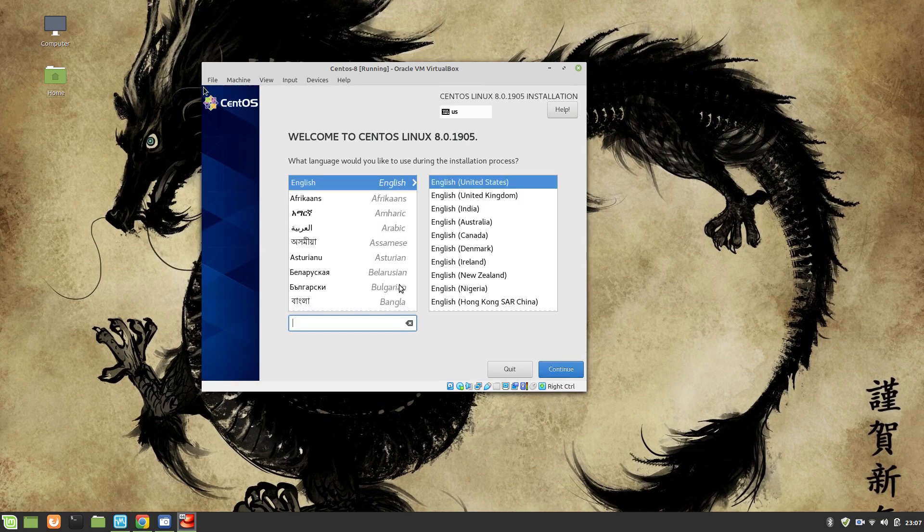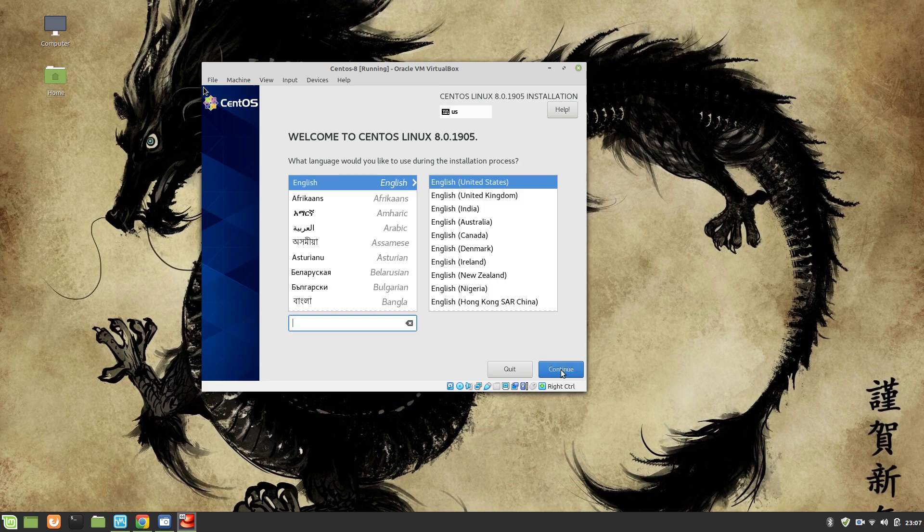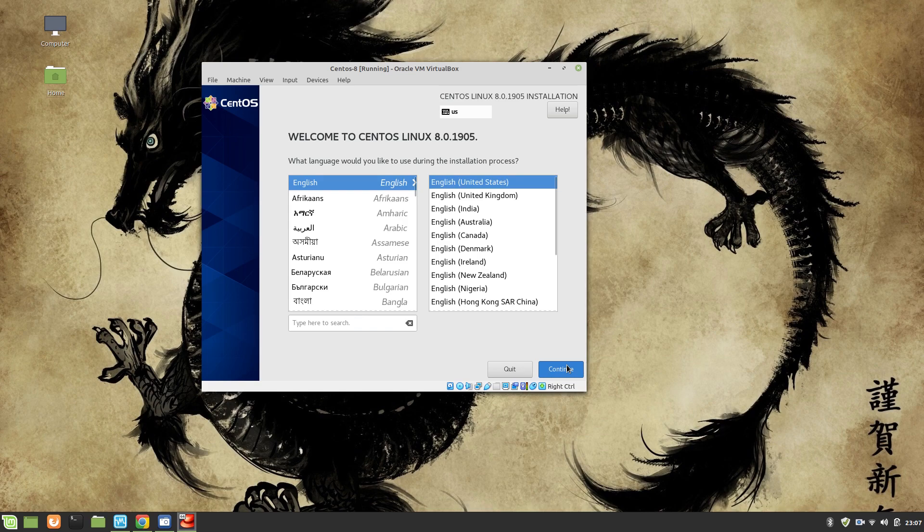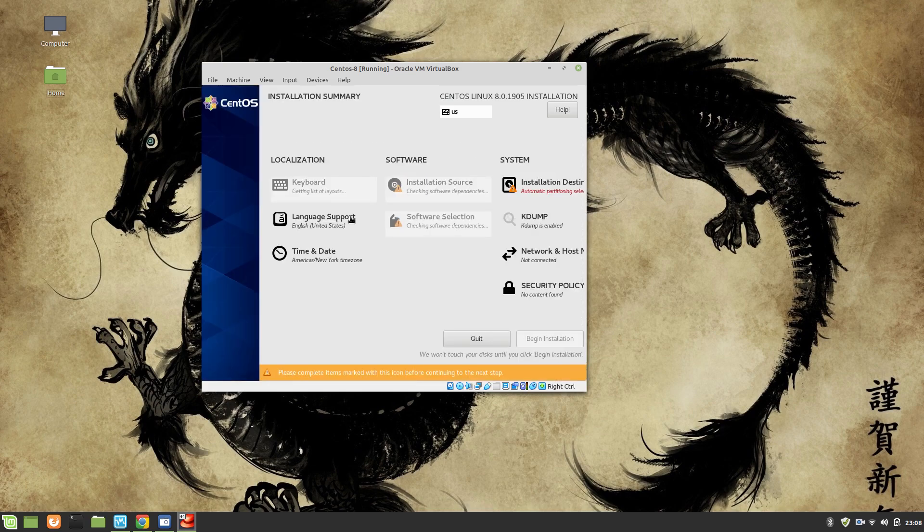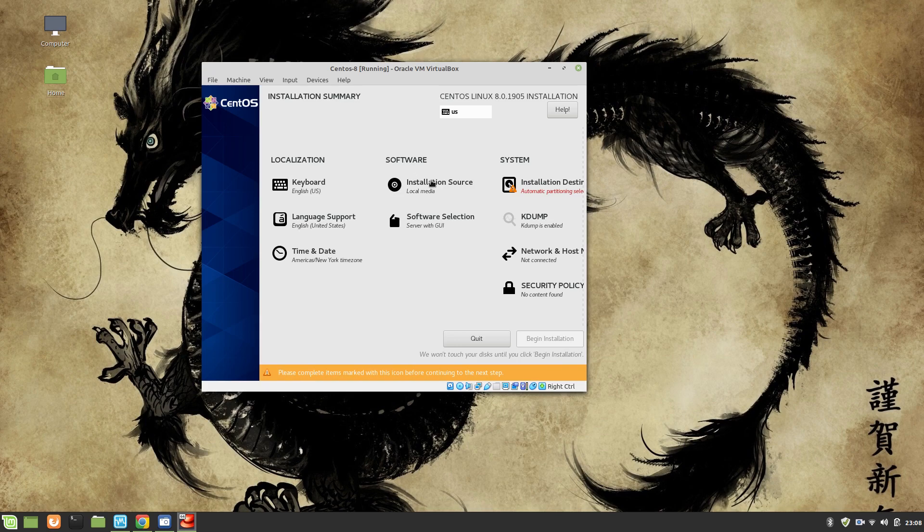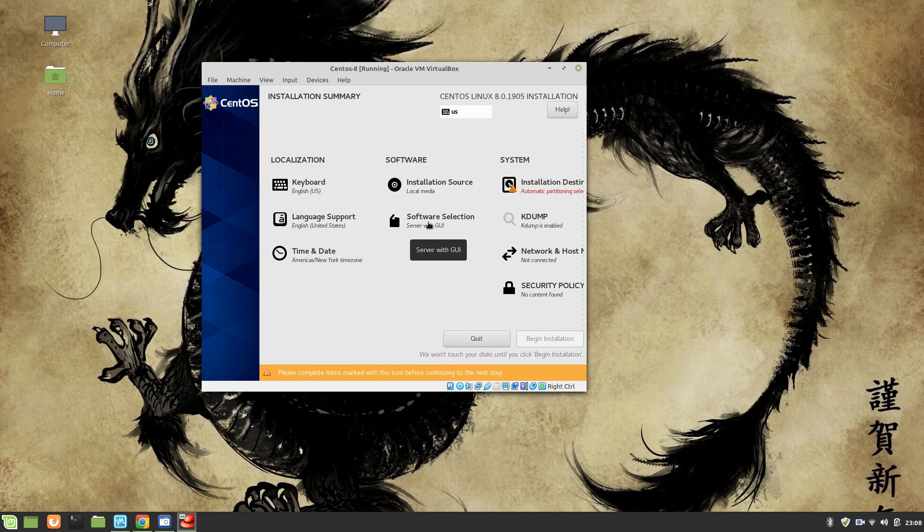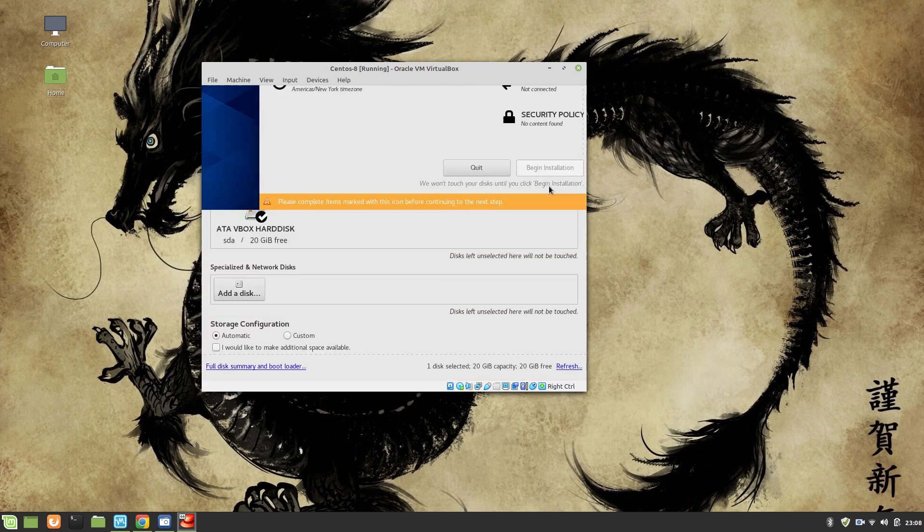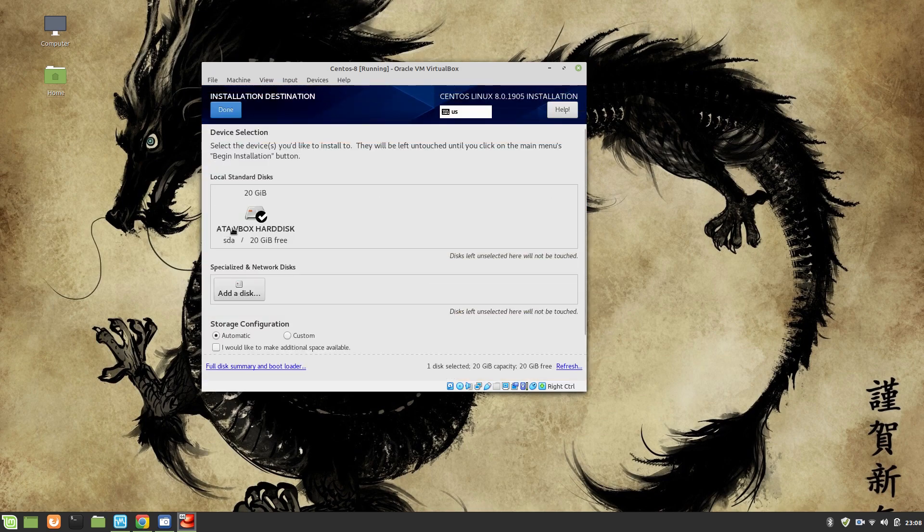So the installer has started. Now we will be presented with the graphical user interface and over here I'm going to select English, US, United States.